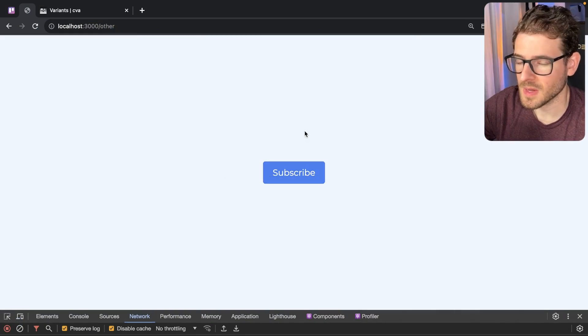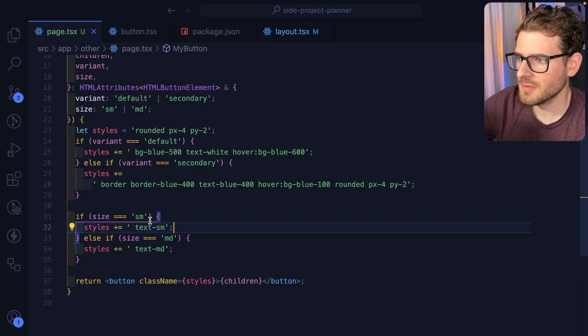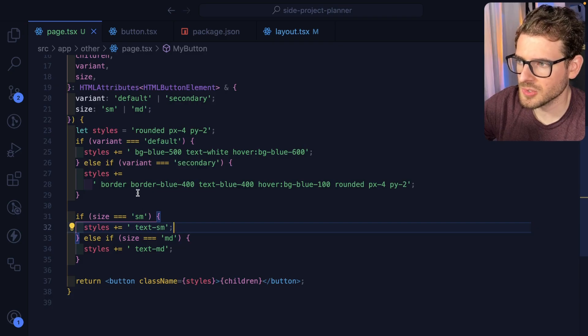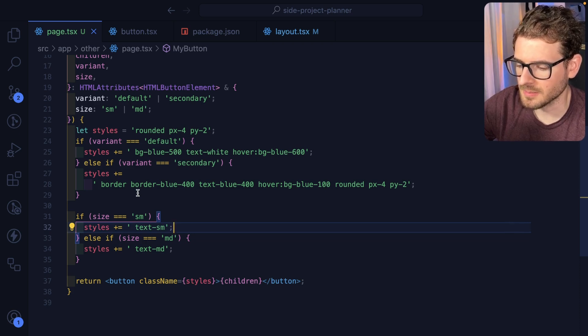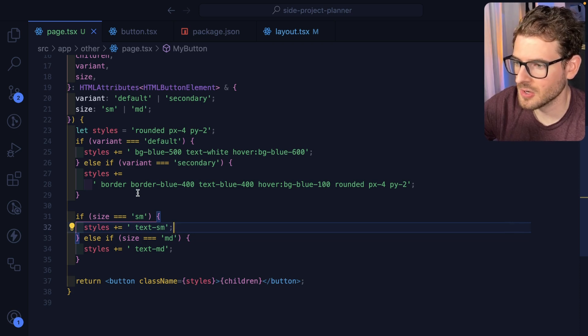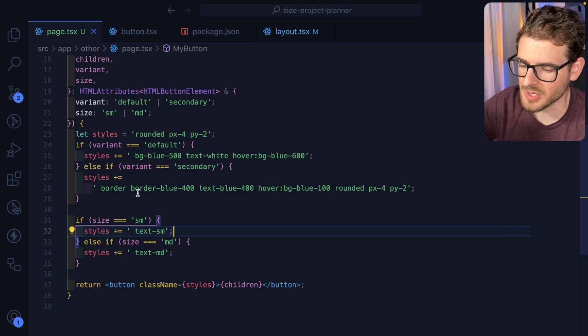By the way, be sure to like and subscribe. Now, there are different ways to do this. You could also use like the class names library to basically merge these together. You can use tailwind merge.